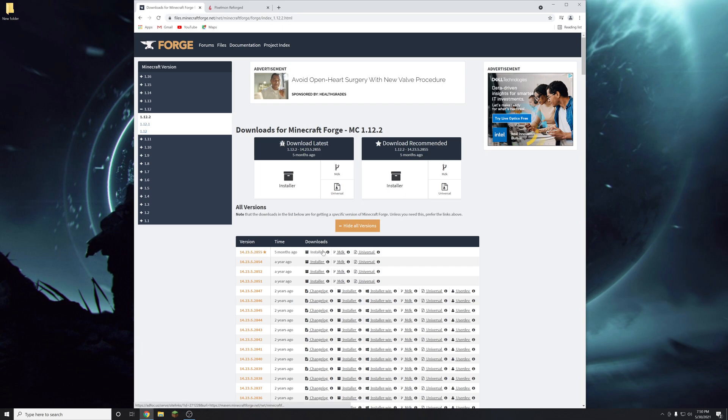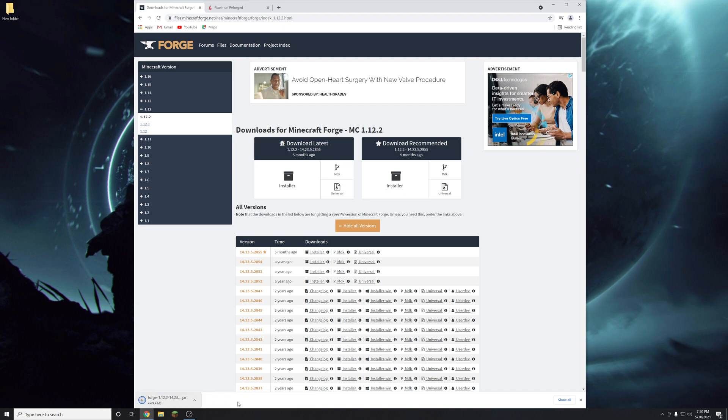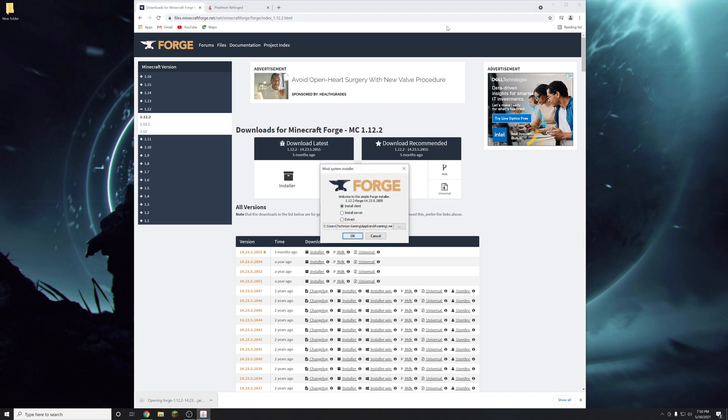If you click installer you'll go through an ad page. But you can skip that by clicking on the I right next to it. And it will give you a direct download. Click that. Click keep.